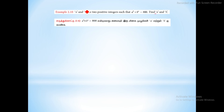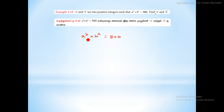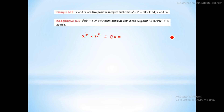Now the last sum: a power b into b power a equals 800. We need to factorize 800 to find a and b.